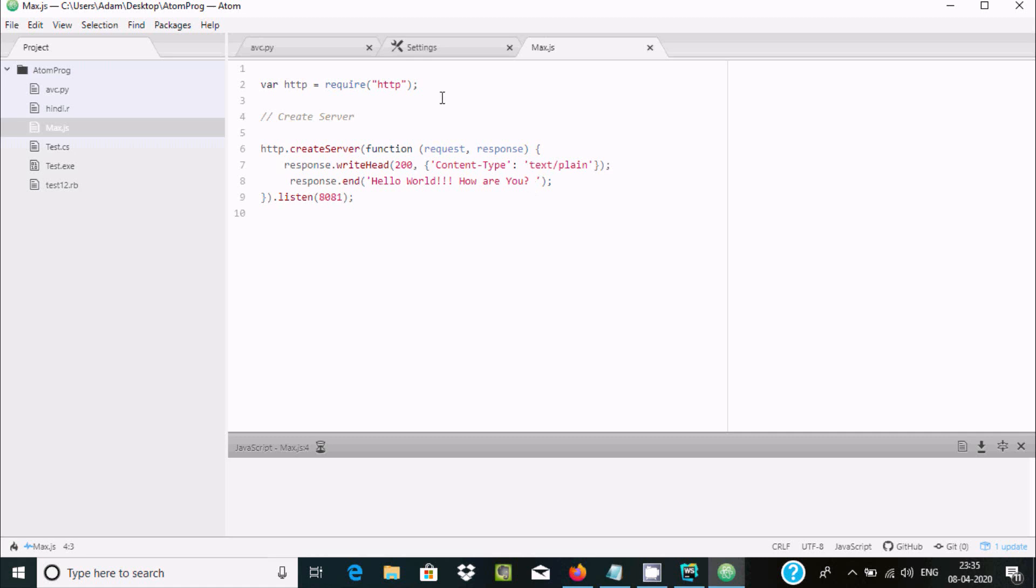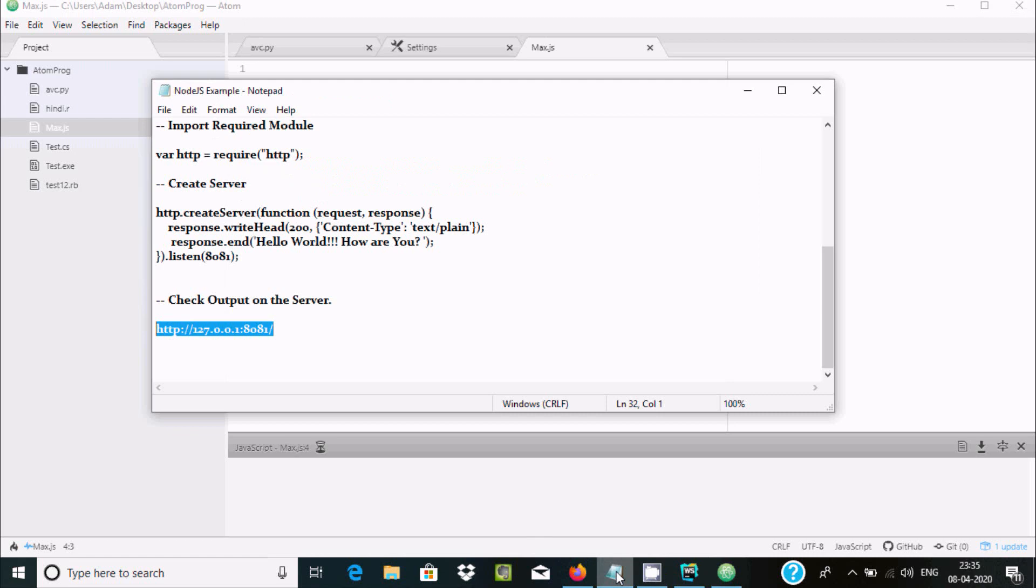So this is the way we can run Atom editor Node.js program in Atom editor. So I hope guys this video is helpful for you. So now this video is over. So thanks so much. See you. Thanks. Thank you.